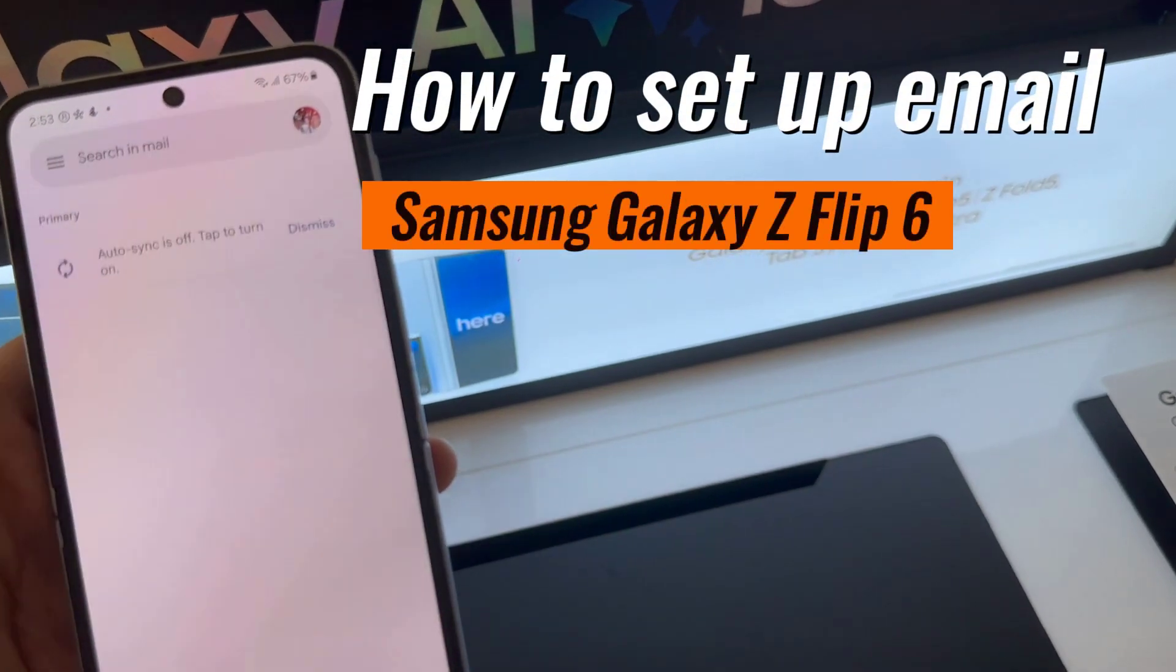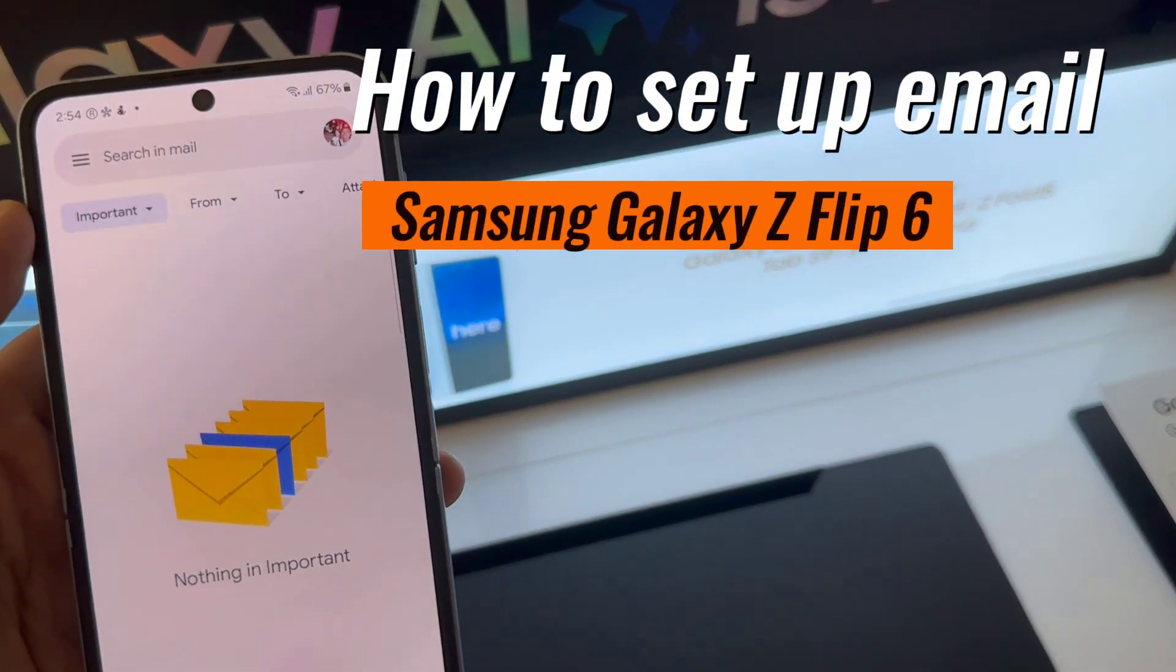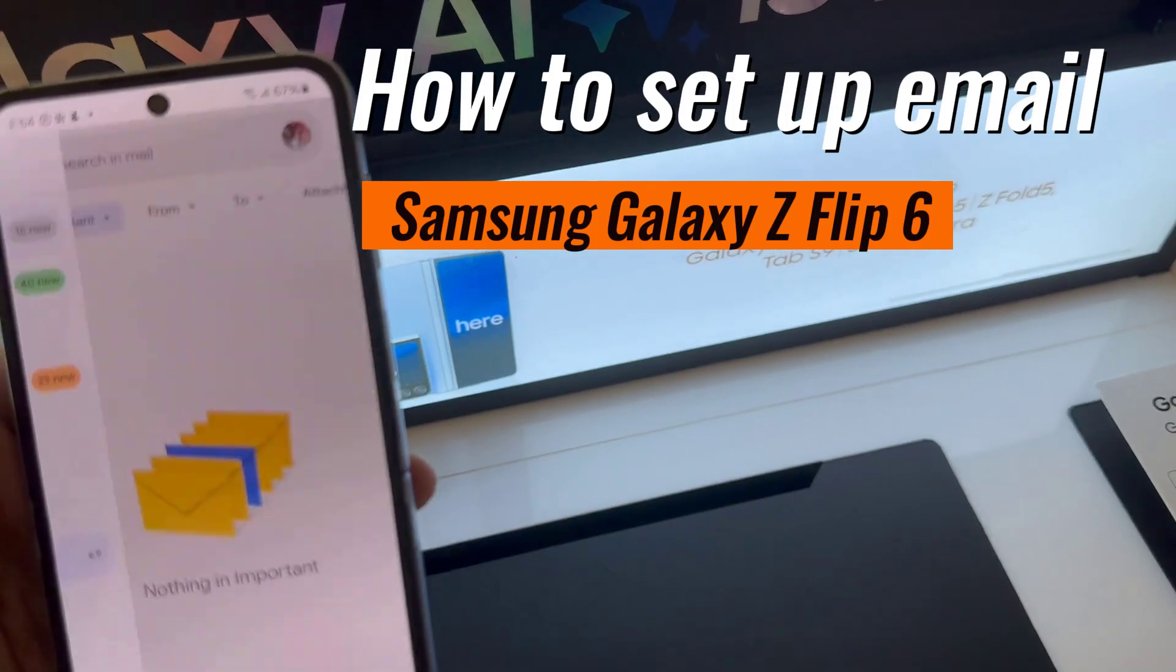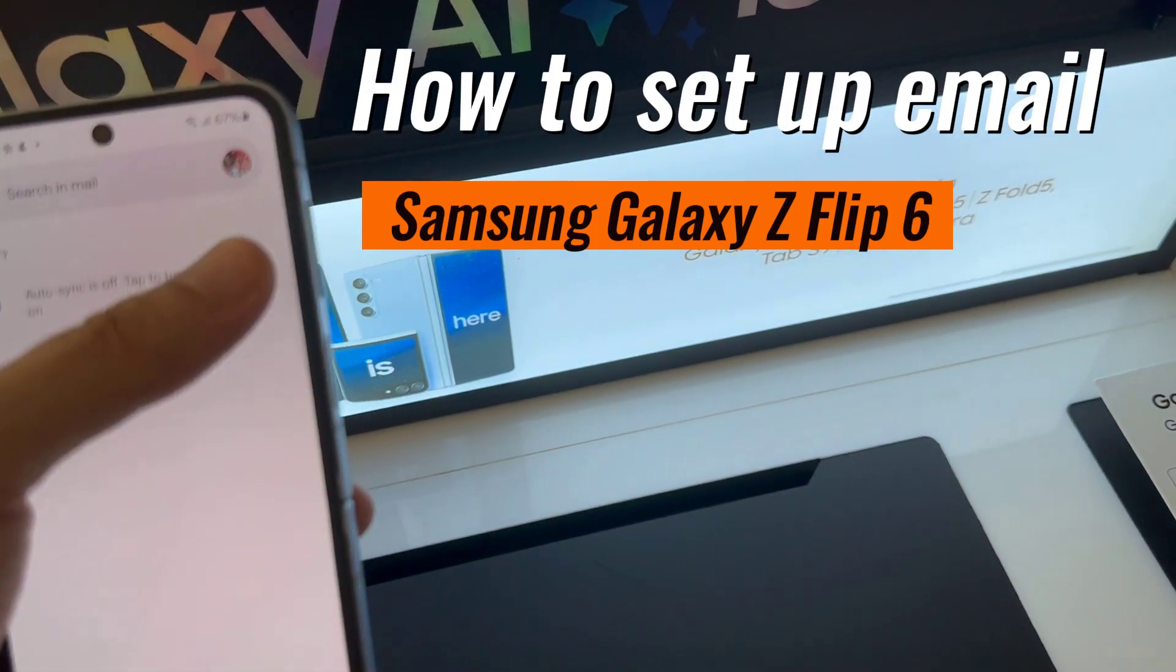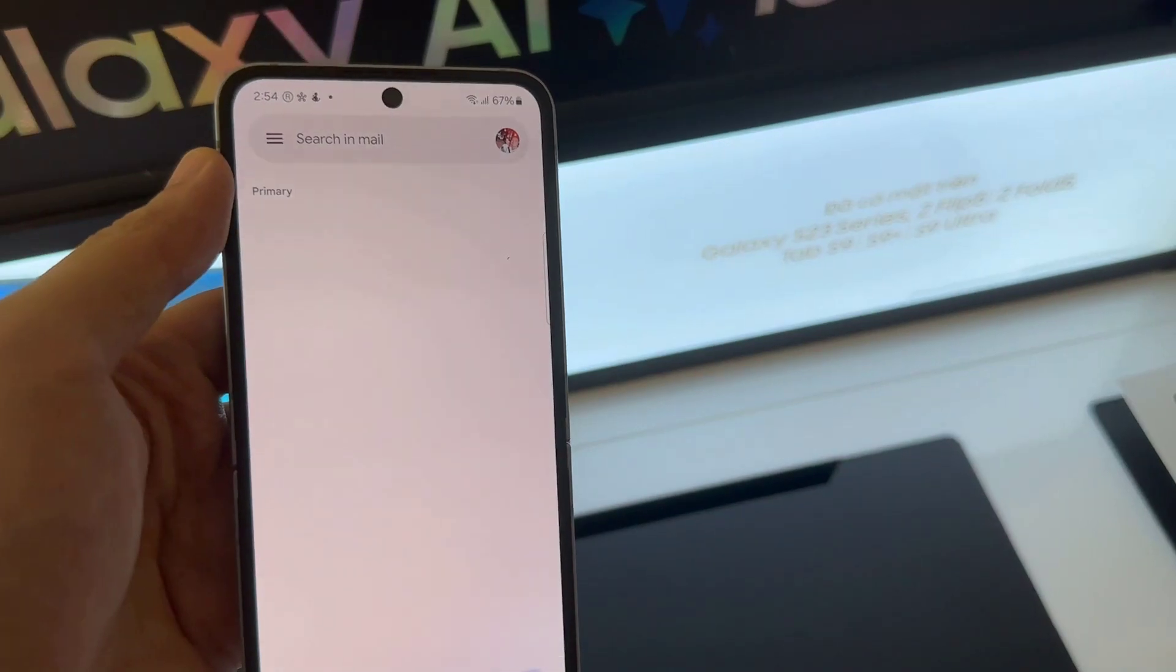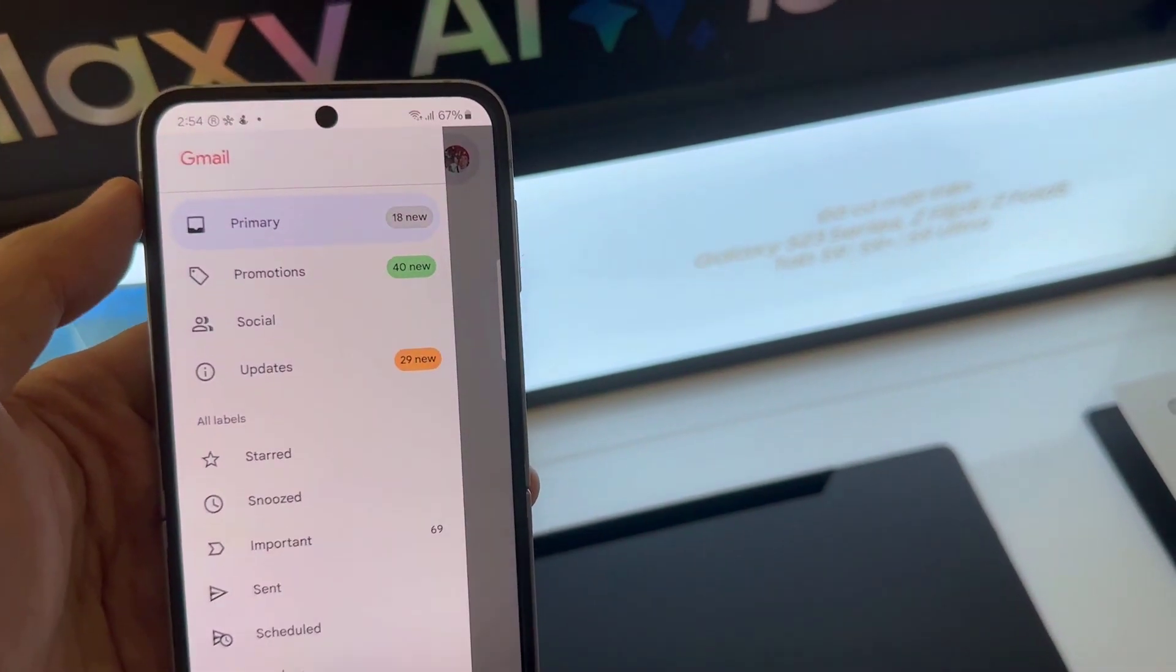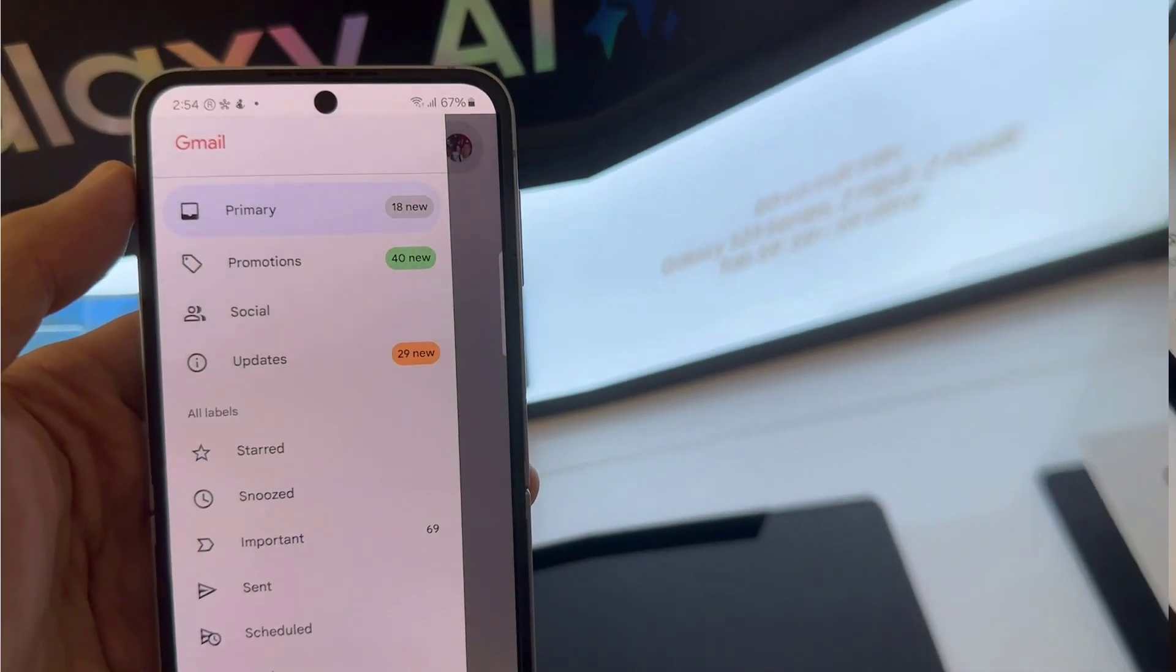Hi everyone. If you're a first-time Android user, you may find it a bit confusing where to start if you want to set up your email on Samsung Galaxy Z Flip 6. In this short tutorial, we'll walk you through the easy steps to get that done.